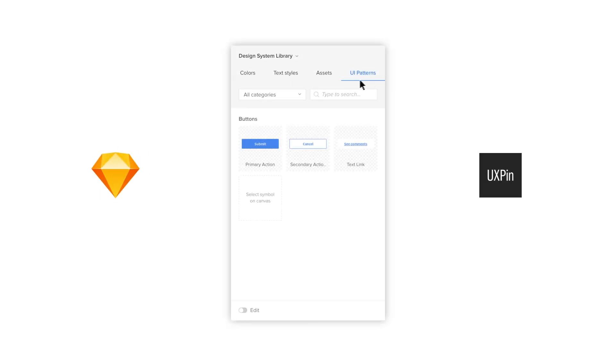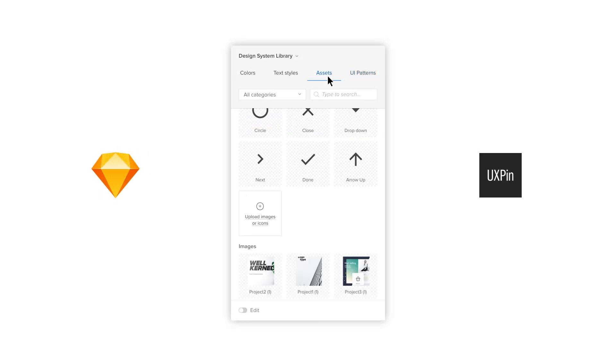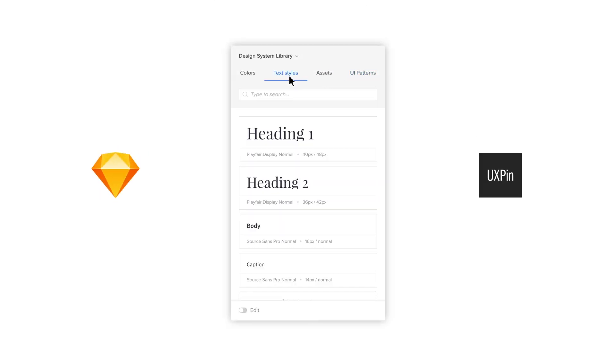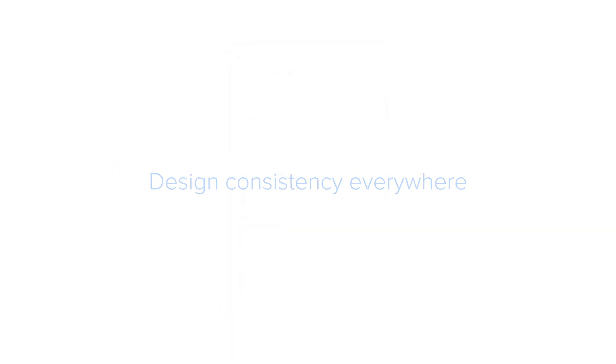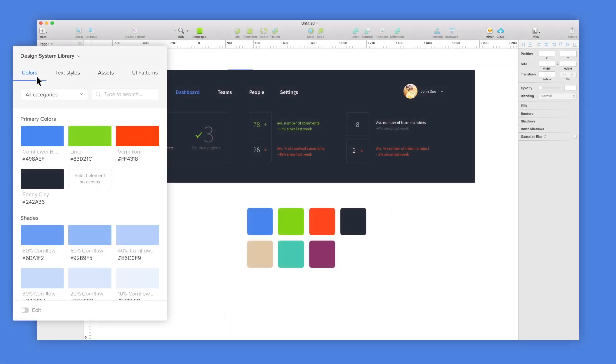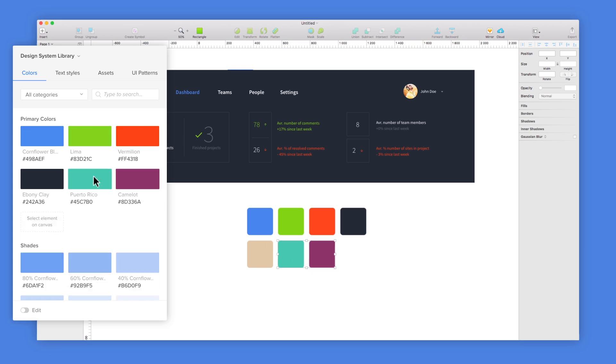Sketch integration lets you create your design system with sketch libraries in UXPIN. Use assets in sketch designs or UXPIN prototypes. Everything is consistent.